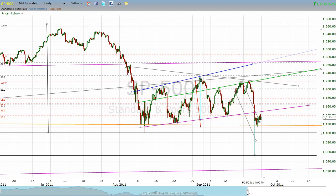I'm waiting and hoping for a little bit more rally to go short. So let's see if we get that. If not, then I'm not going to chase up or down.